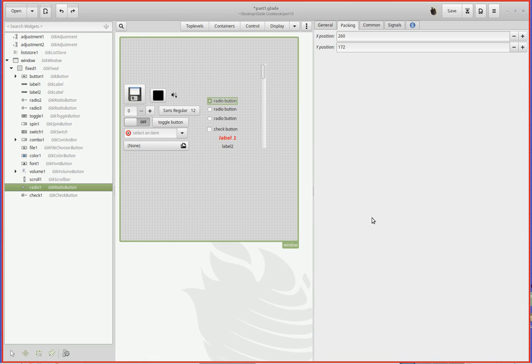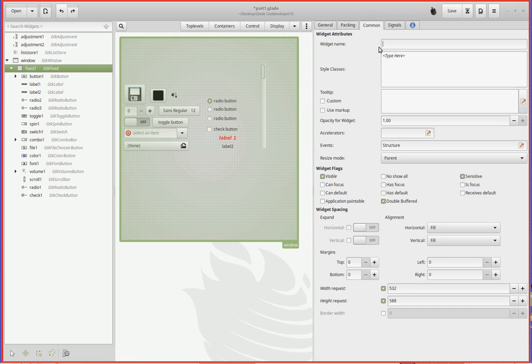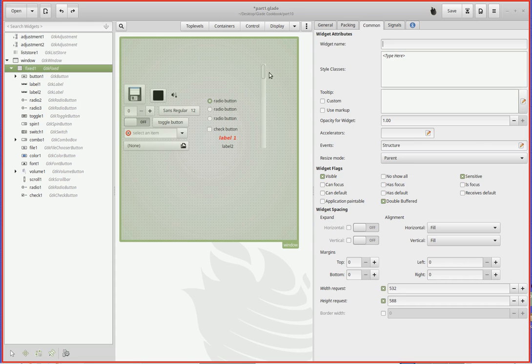We're going to do a new type of container, a switched stack container. I've made the area larger by going into the original fixed container, and under common, I've increased its width and height request. That's how everything got bigger. The parent window is kind of agnostic as to size. The child fixed grid or fixed container is the one that's determining it.